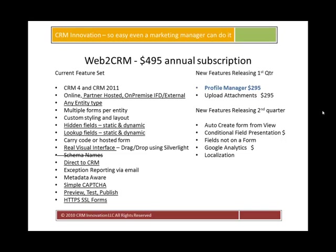On the left-hand side of this screen, you see some of the built-in features in Web2CRM. Those items that are underlined are features and functions of the product that are greater than what's built into the Internet Lead Capture feature available with the CRM online product.